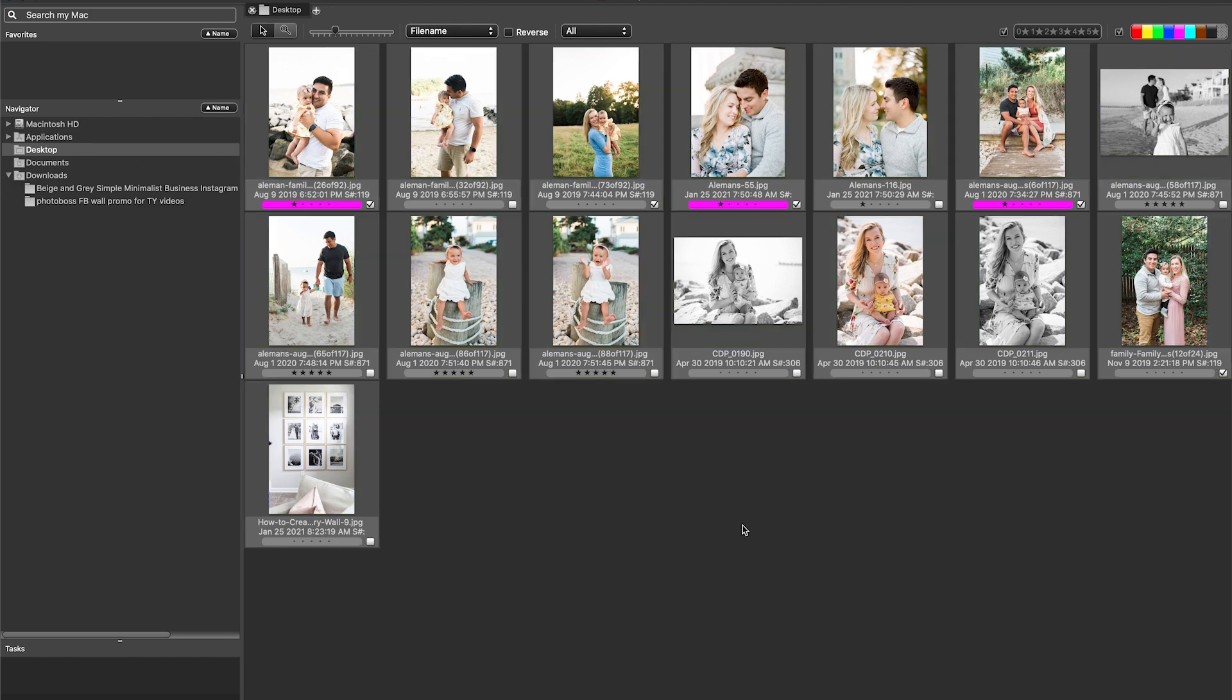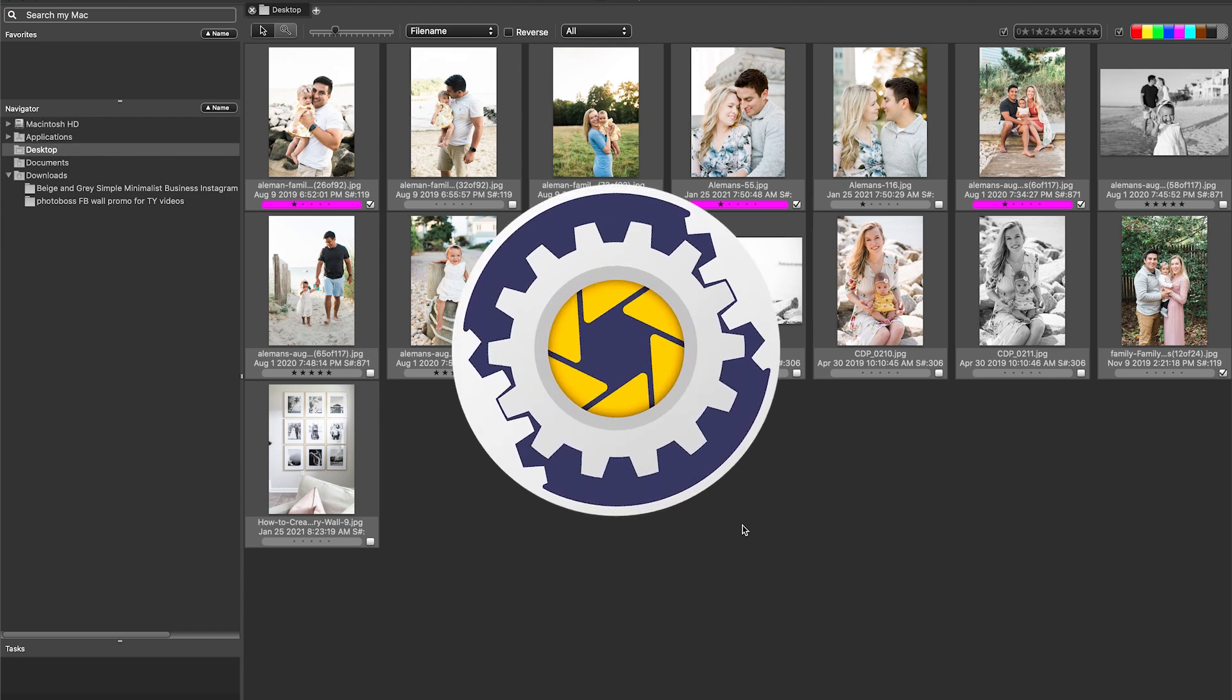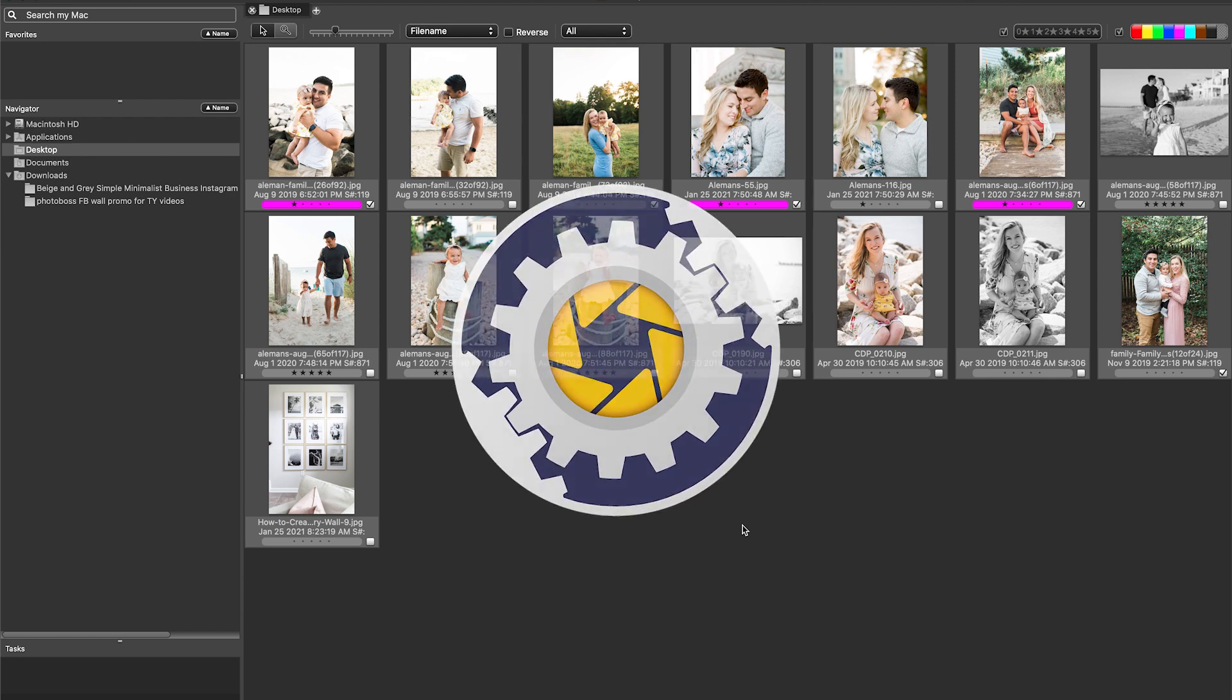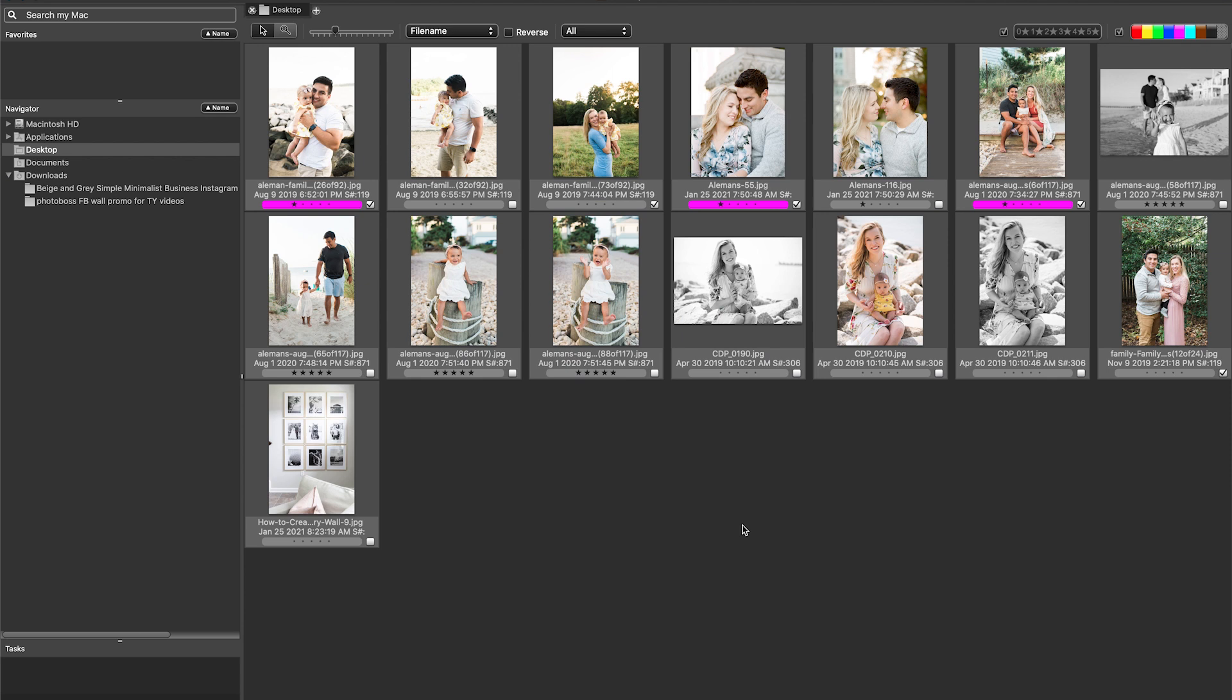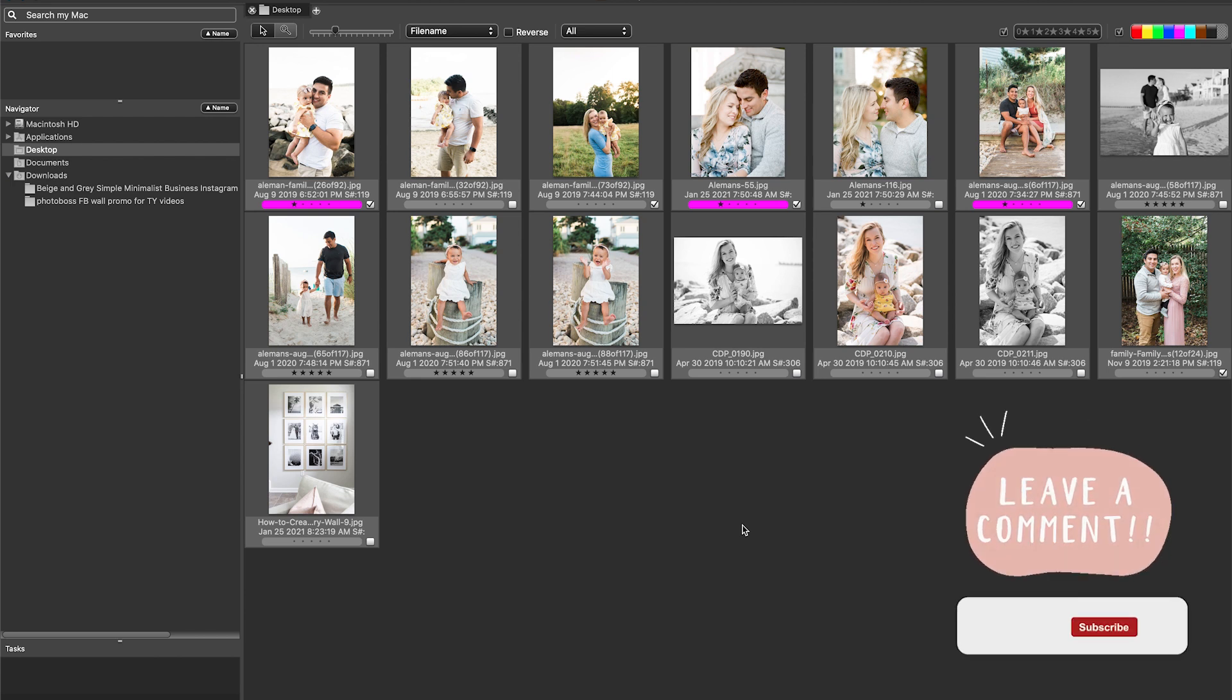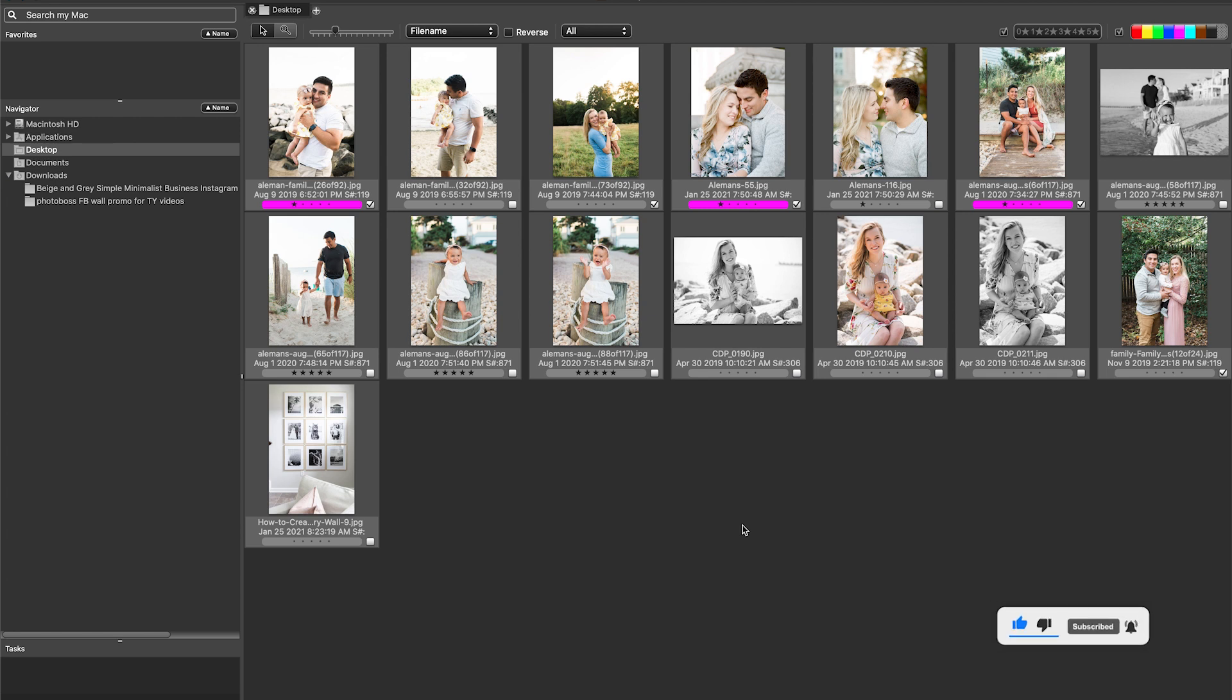All right, so I hope that these tips for Photo Mechanic 6 have helped you to see just a couple of the many, many features that it has to save you time as you're culling through your photographs. If you have any questions, please go ahead and leave them in the comment section below, and if you enjoyed this video, give it a like, thumbs up, and consider subscribing to this channel. I help photographers like you step into the role of Photo Boss, get paid, and attract better clients into their photography businesses. Thank you so much for watching, and I will see you guys next week. Bye, guys!